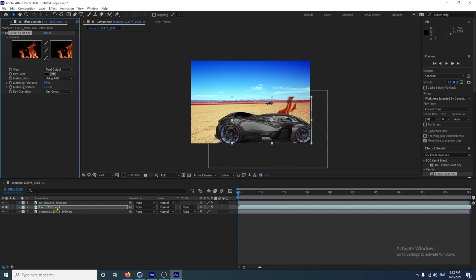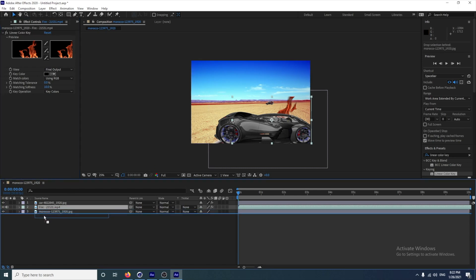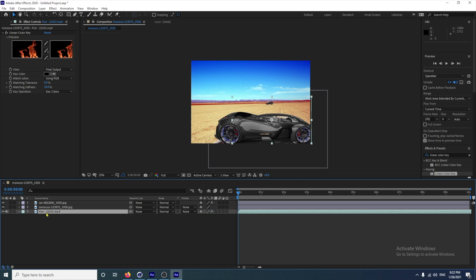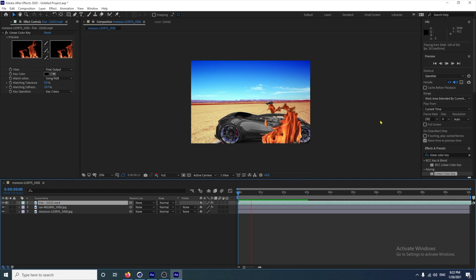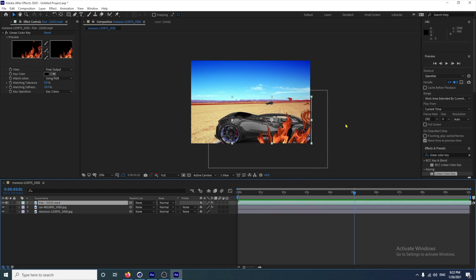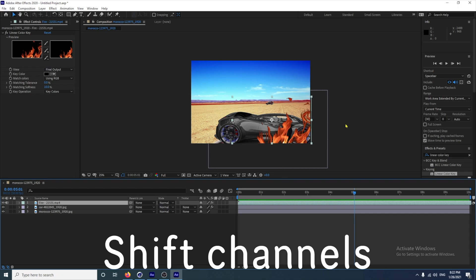Because the fire is below the car it's going to be behind. If we drag the fire underneath the picture you're not going to be able to see it, and if we drag it to the top it's going to be in front. So this is what we've got so far — it's not bad, but we can make it a little bit better. We do that with an effect called Shift Channels.